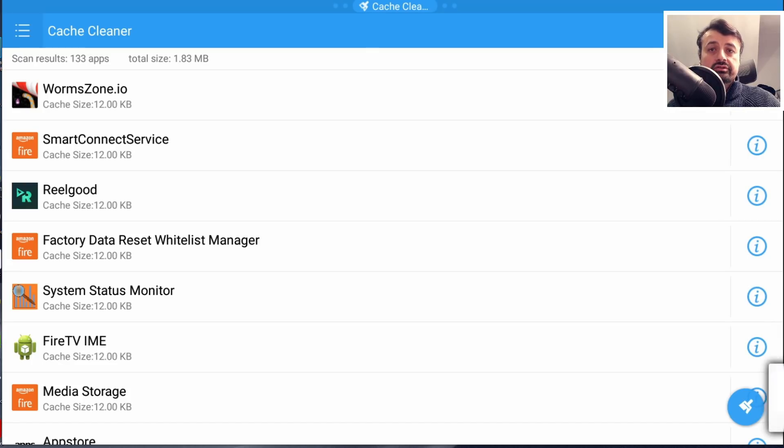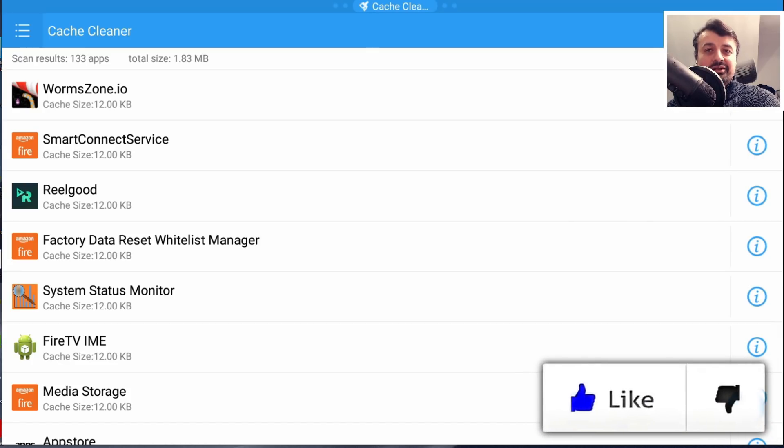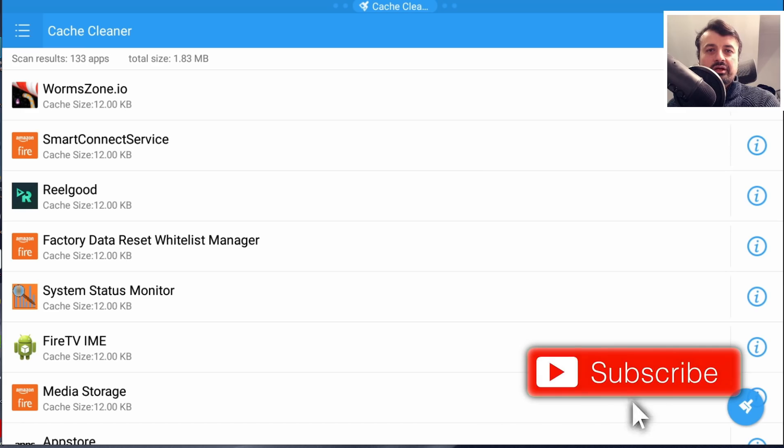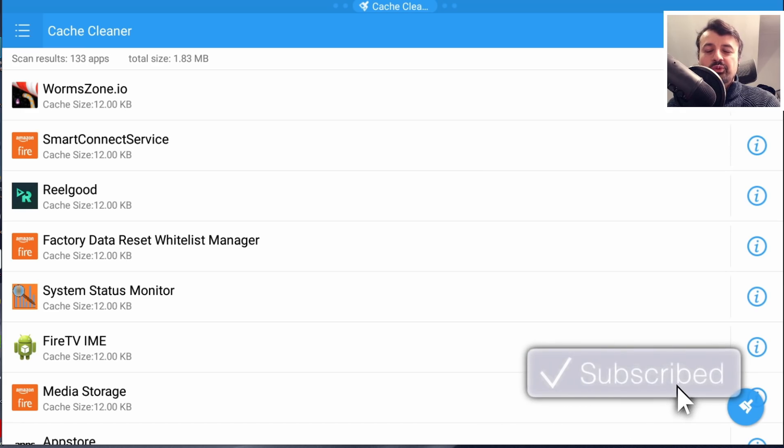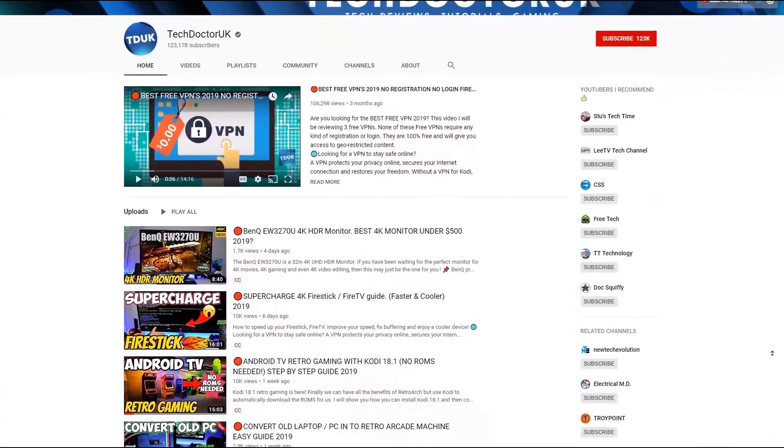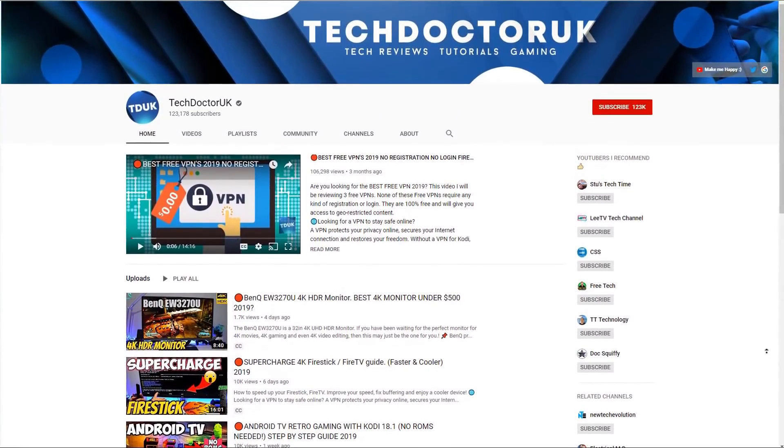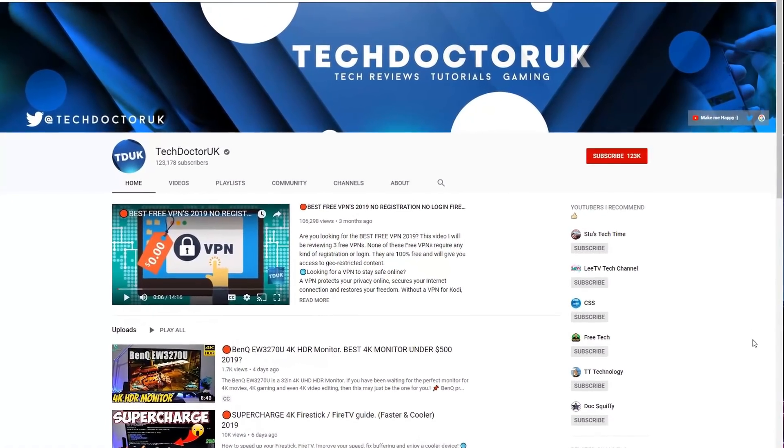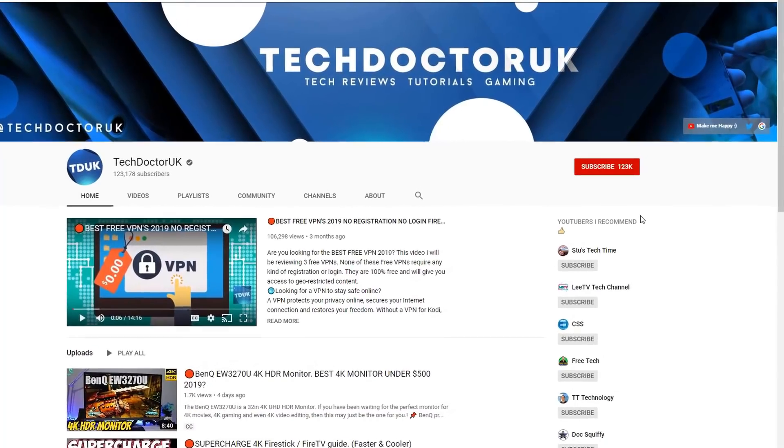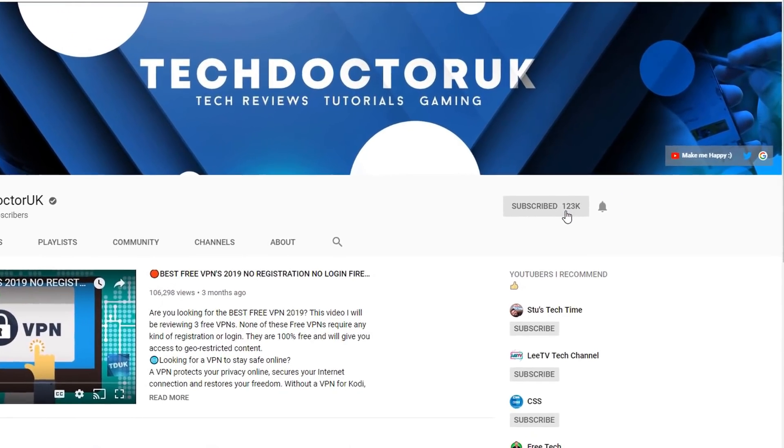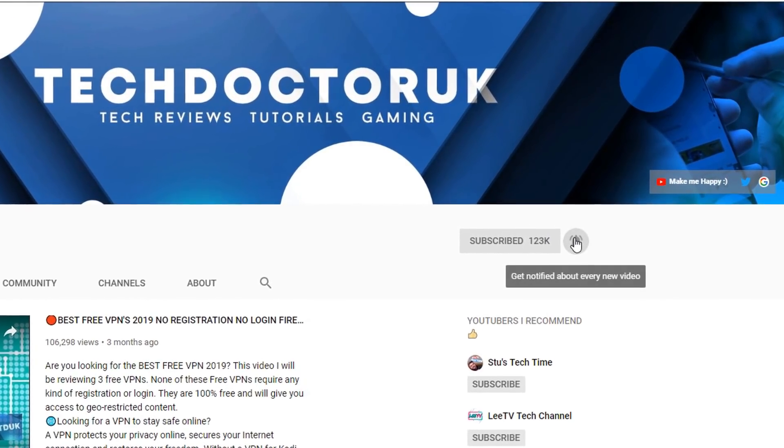I still think the application is a fantastic application and definitely worthwhile checking out. So do take a moment to hit that like button, make sure you hit that subscribe button. If you're new to the channel and you want to stay up to date with the latest tech tutorials, the latest Fire Stick, Android and Android TV tips and tricks, then please do subscribe and hit the notification bell.